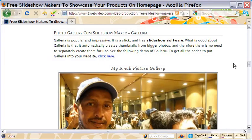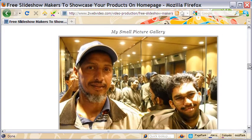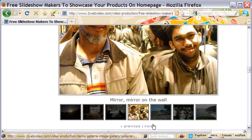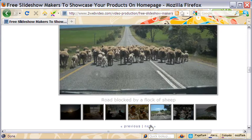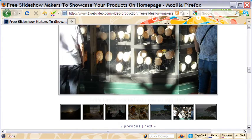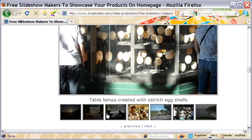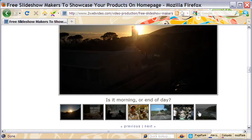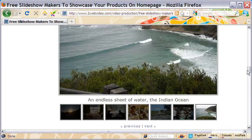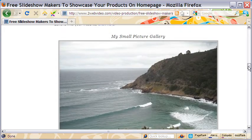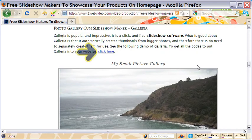Galeria is a slick slideshow maker. Move between the slides by clicking the thumbnails or by clicking the previous and next links below. Each photo can have its own caption. Get the codes free from this page.